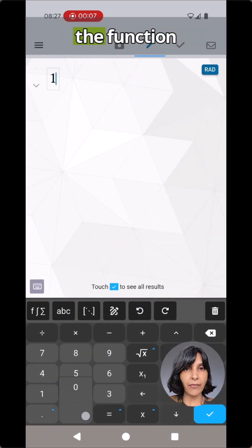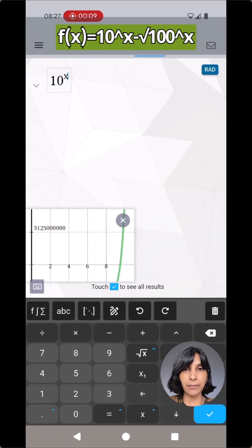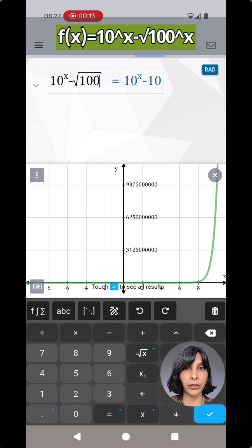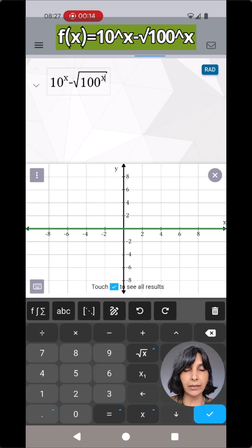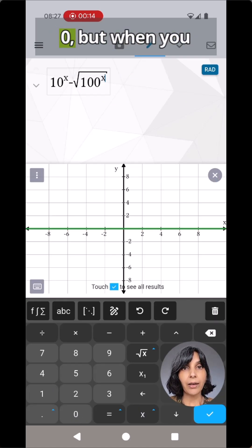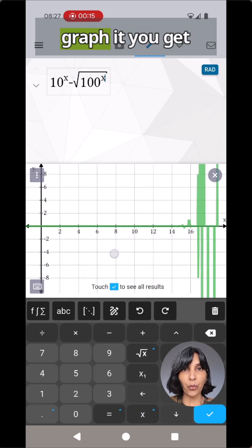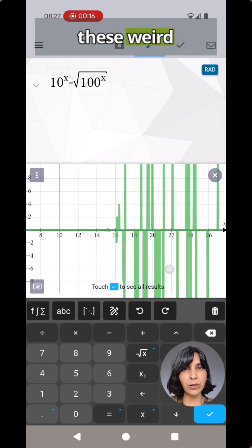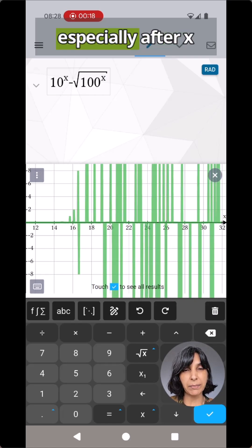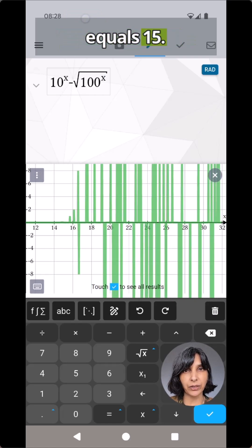They were plotting the function f(x) = 10^x minus the square root of 100^x, which simplifies to zero. But when you graph it, you get these weird artifacts that start to appear, especially after x equals 15.